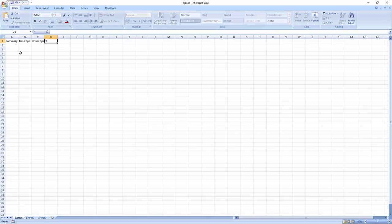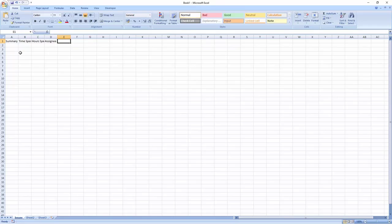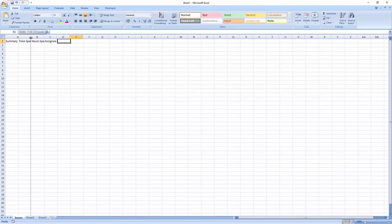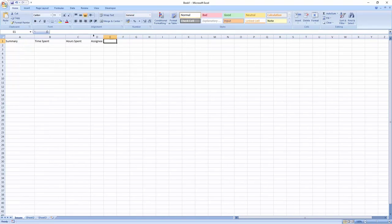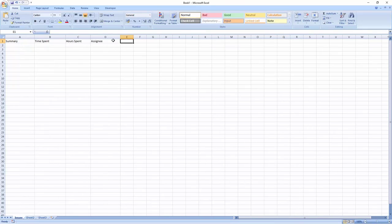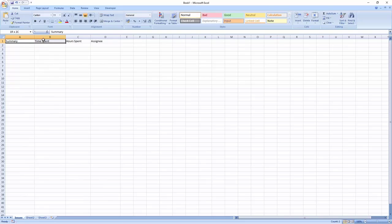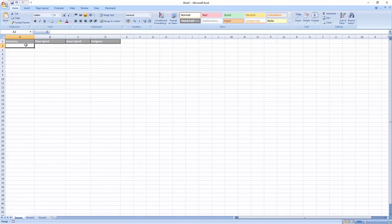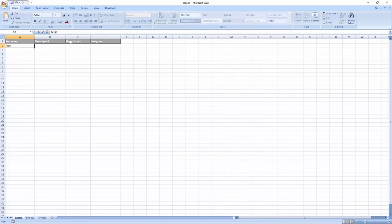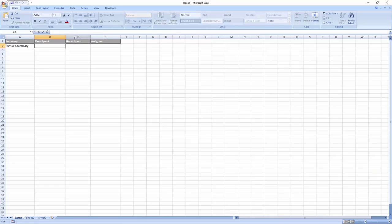These JIRA fields are summary, time spent, and assignee. Hours spent will be calculated separately, you will see in a second. Now I start filling in the right expressions for the JIRA fields. Check out the description of this video for the reference manual which contains all the expressions that you can use in your templates.